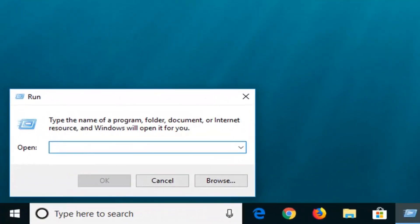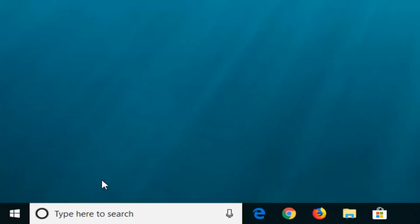Now in this open field, you want to go ahead and just type in tpm.msc, so again tpm.msc, and then left click on OK.